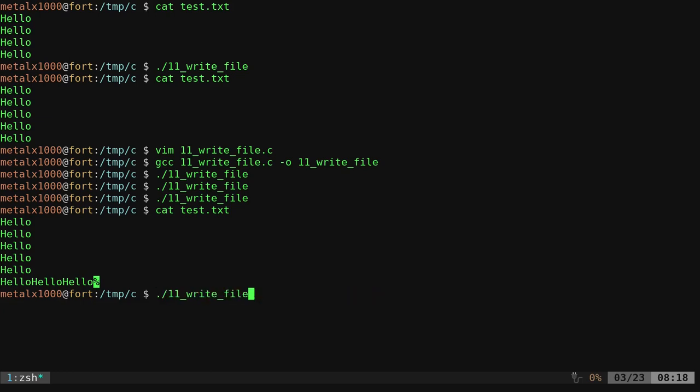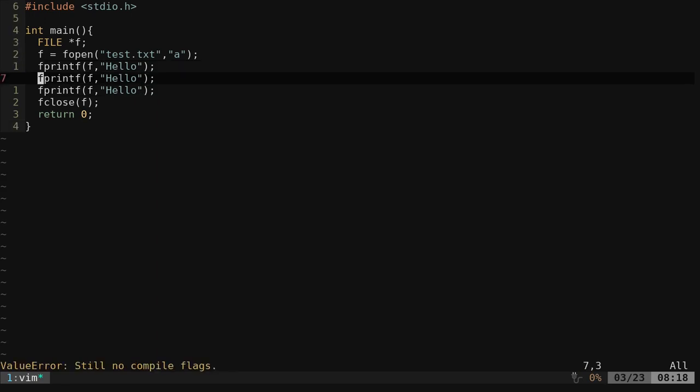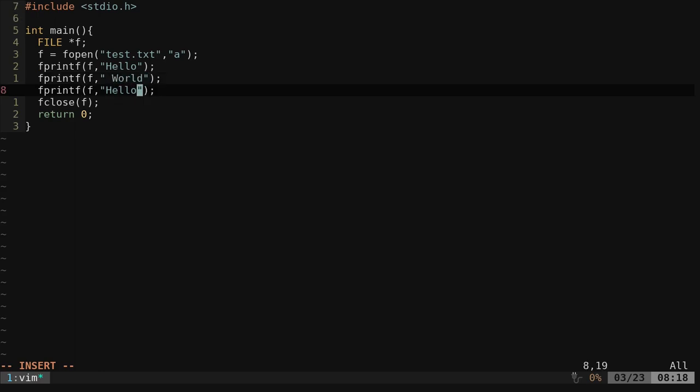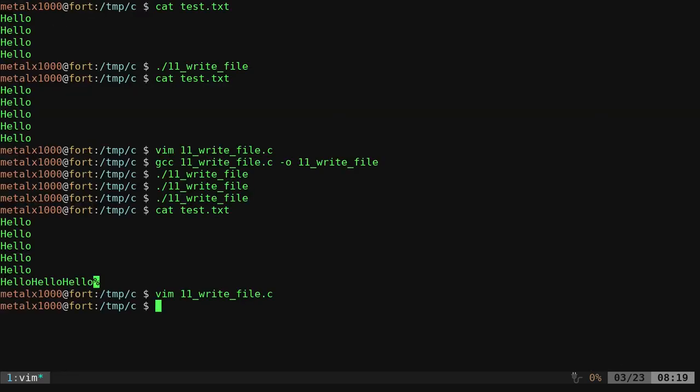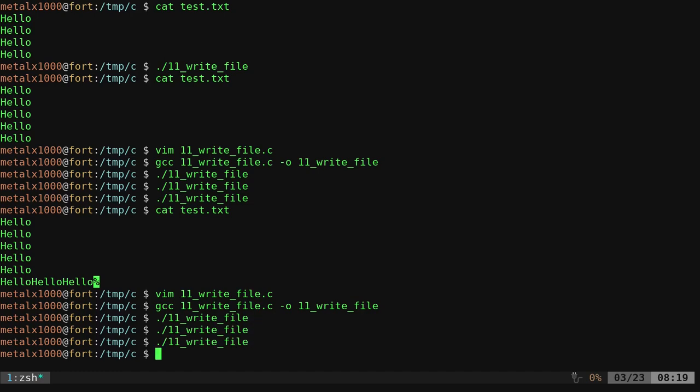copy that line a couple times. I can say hello space world here and I can say test. Be sure to put the spaces I want and then new line. So now if I compile that and I run it again, I'll run it a couple times, then I'll cat out that file.